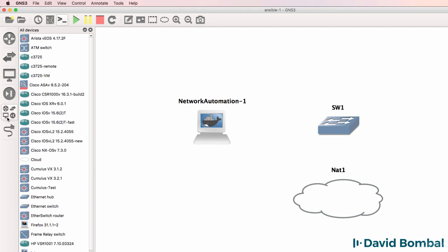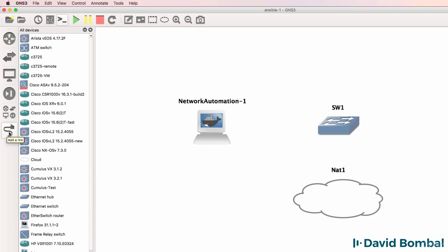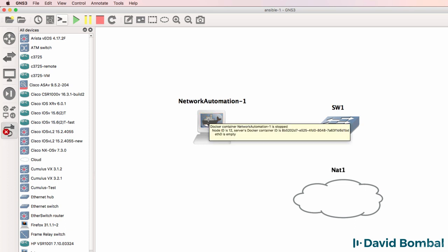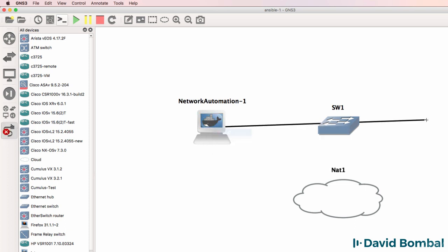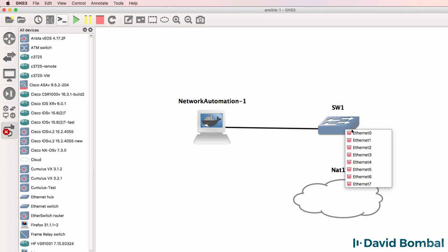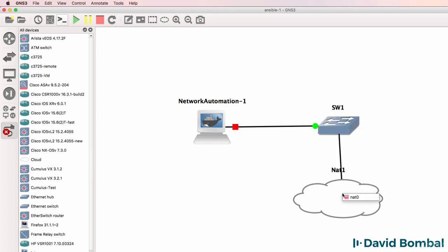That's not actually required. Everything is already installed on this network automation appliance. I'm gonna connect the network automation appliance to this GNS3 switch and connect the GNS3 switch to the NAT cloud.